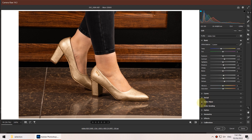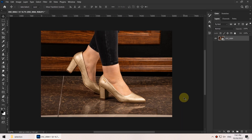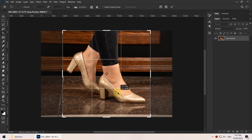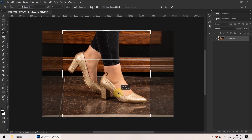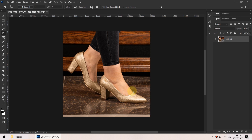Then I click on the arrow of the open button and click on 'Open as Object.' The reason I choose open as object is that we can change the settings later if we want to. Then I press the C key on my keyboard to bring up the crop tool, adjust the crop area, and hit enter. In the next step I create a new layer by clicking the new layer button.